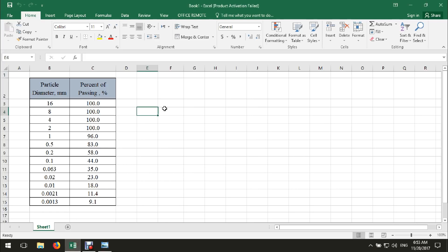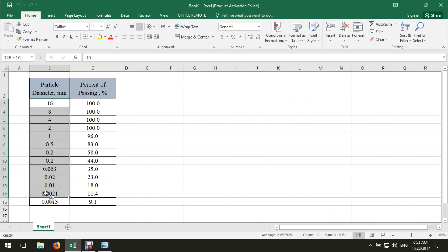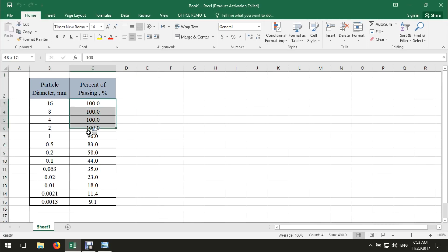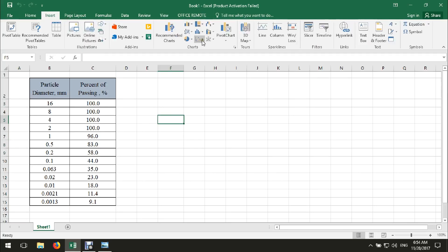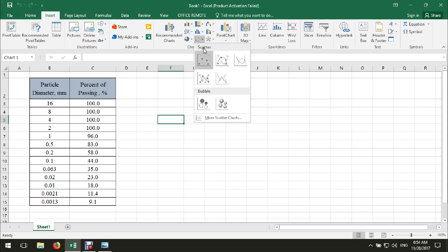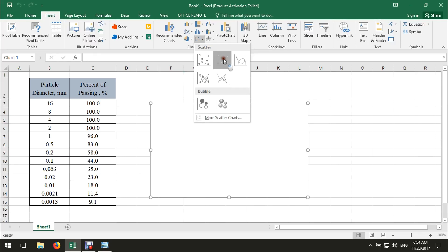In Excel, we can draw this curve in an easy way. Here we have two columns: particle diameter, which we should draw on the horizontal axis, and percent passing or percent finer, which we should draw on the vertical axis. First, we are going to insert a chart — a scatter chart. We can select this.